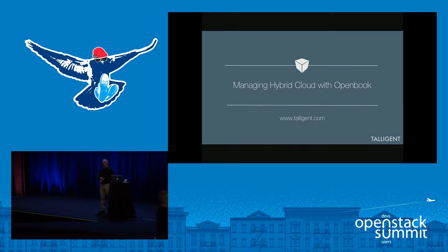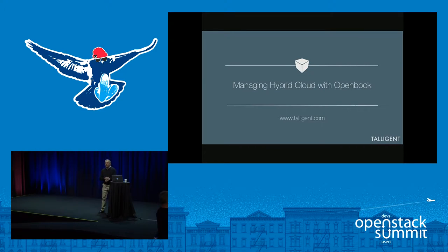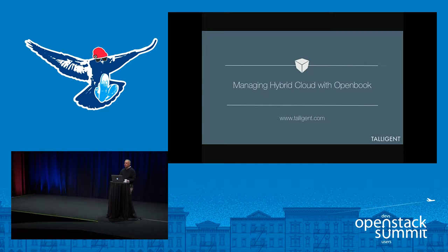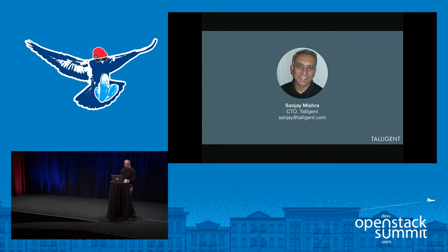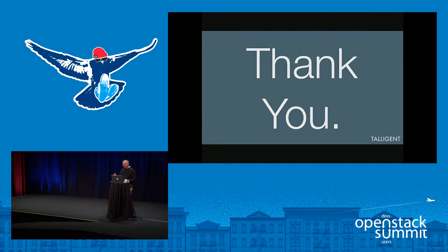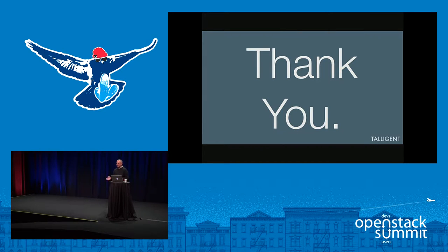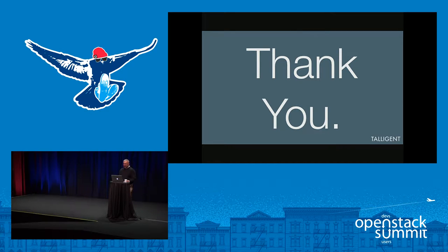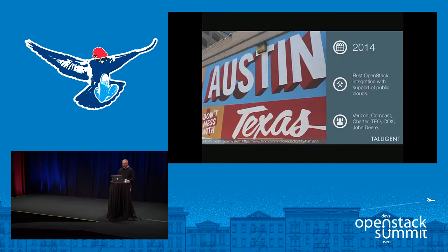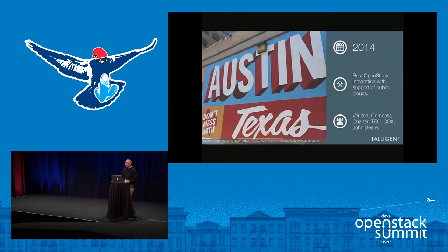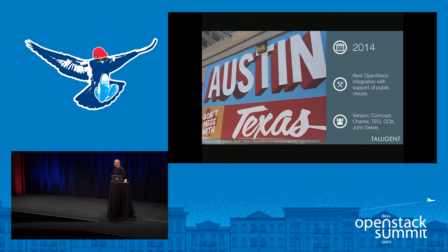Good afternoon everyone, thank you for coming. Sanjay Meshav, Intelligent. I'm going to walk through our product OpenBook. Thank you for coming. This often ends up being the last slide, I want to have it up front and center just to say thanks for taking your time and coming here.